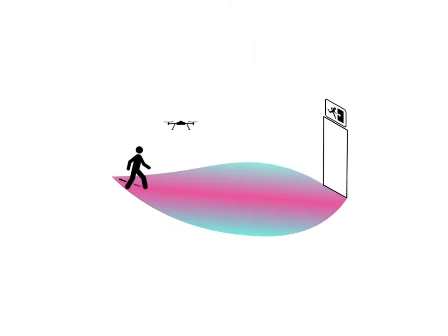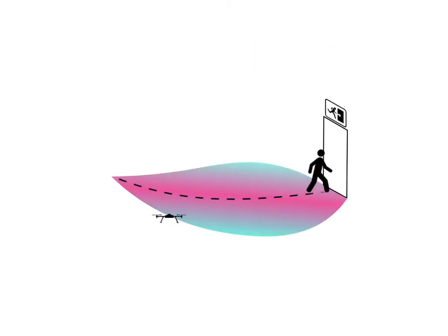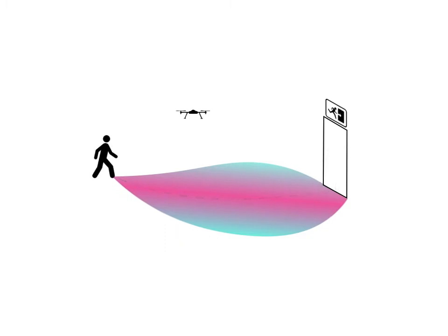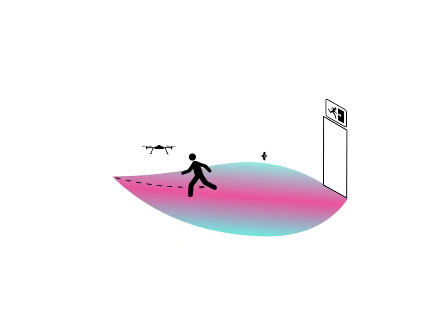Unfortunately, no matter how accurate the robot's predictive model of the human is, it will never capture all possible human behavior, which can result in a loss of safety.